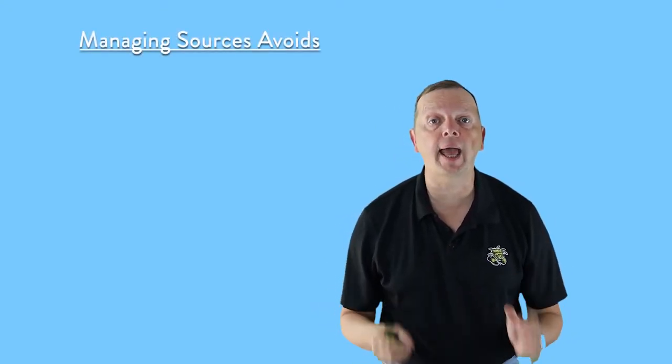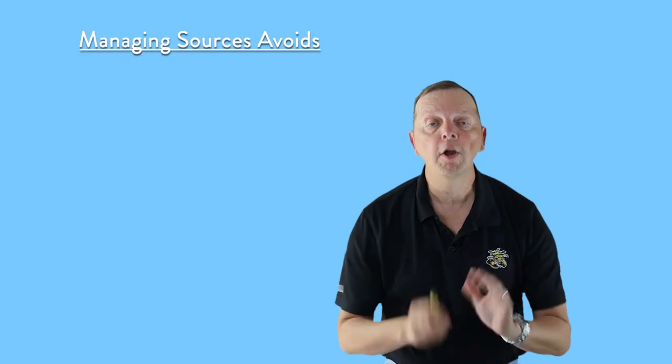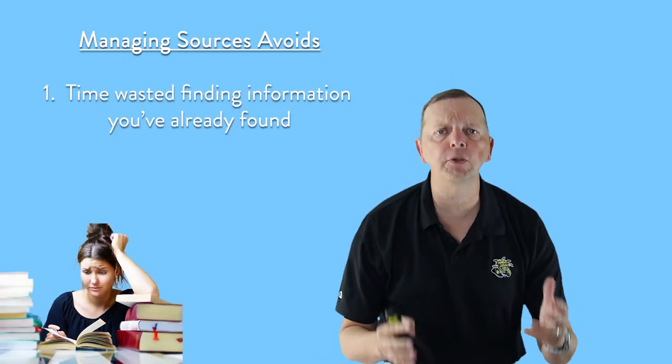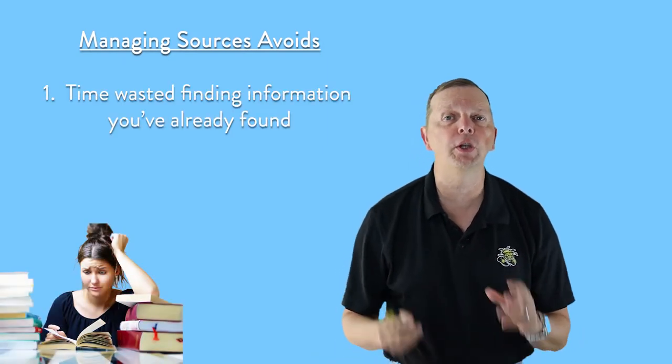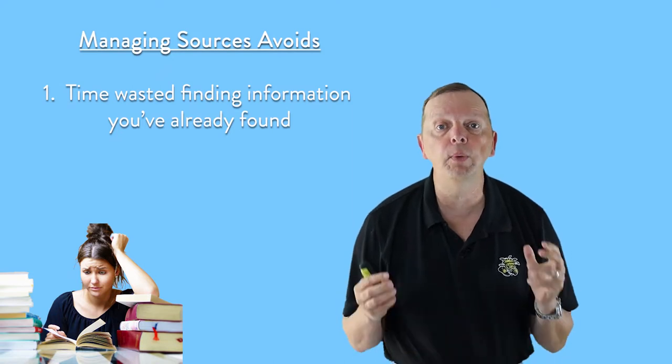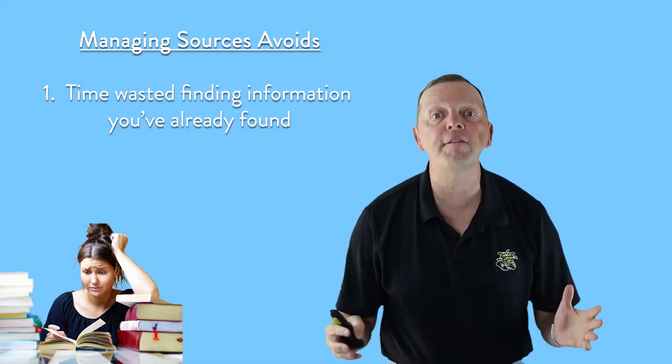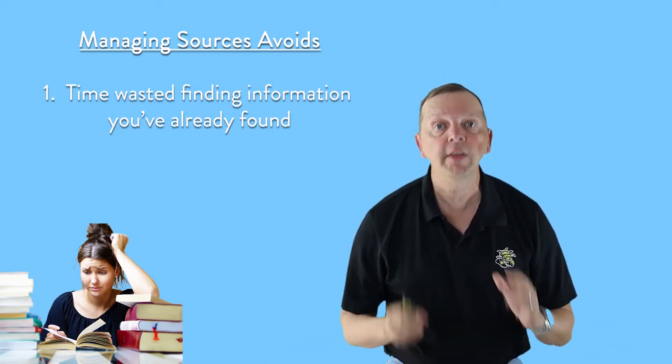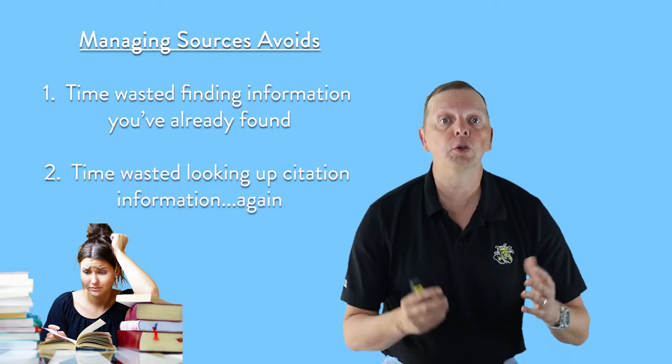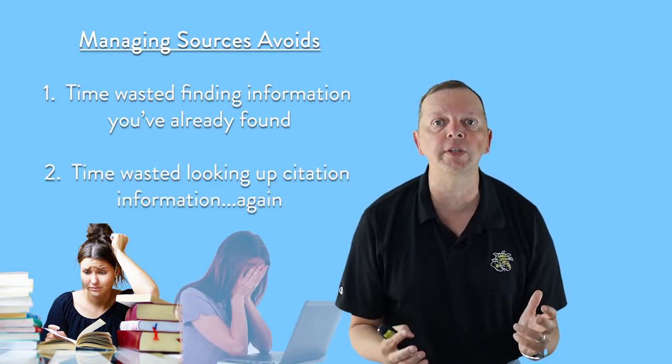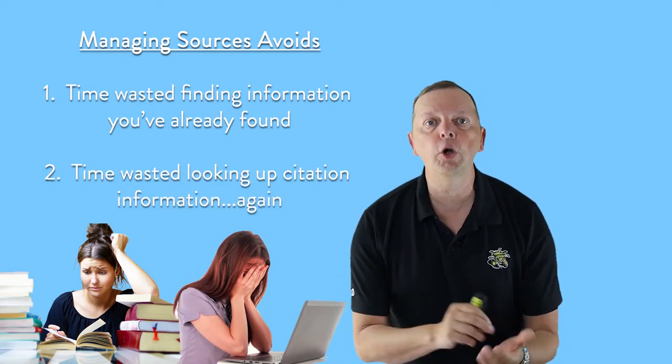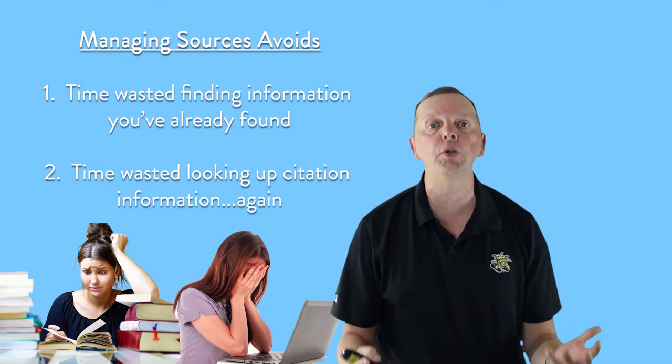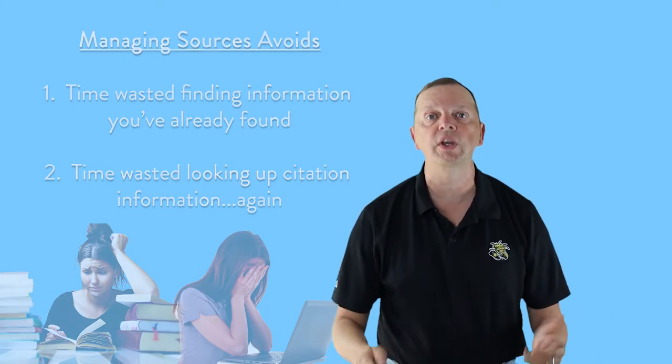This lesson should help you avoid two frustrating things that can happen while doing a research paper. First, we don't want you to find yourself in the position where you know you have that killer quote or that great statistic, but when you get ready to write your paper, you can't find where it is. The second thing we want you to avoid is when you do find that killer quote or statistic, when you go to write you find out you don't have the information you need to be able to cite your source in your paper.